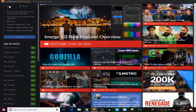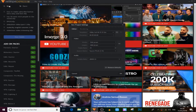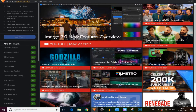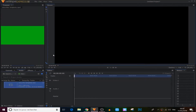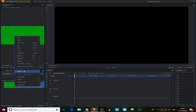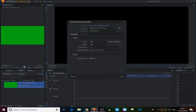First, we're gonna create a new project in the top right here and click on OK. After that we're gonna import a subscribe button — I'll leave some in the description below — and we're gonna make this a composite shot. Click on OK again.